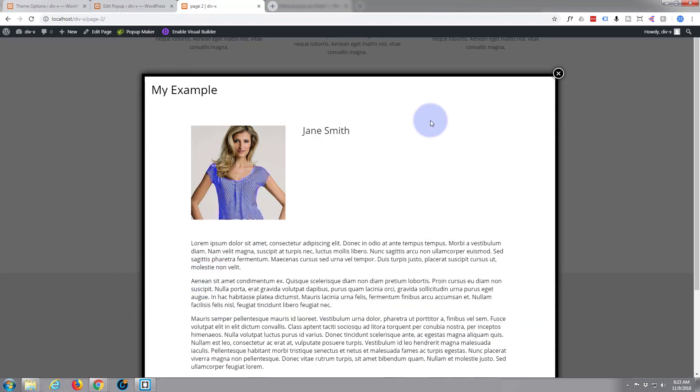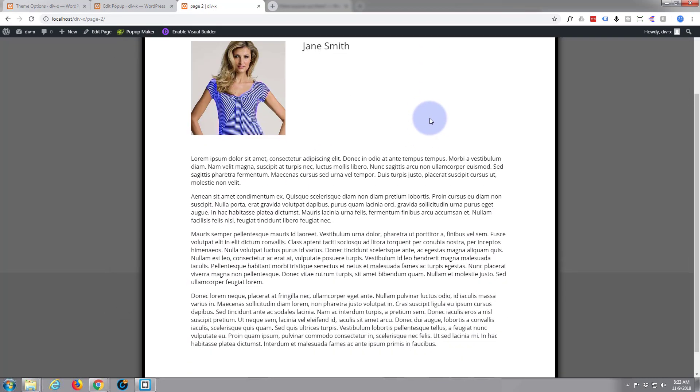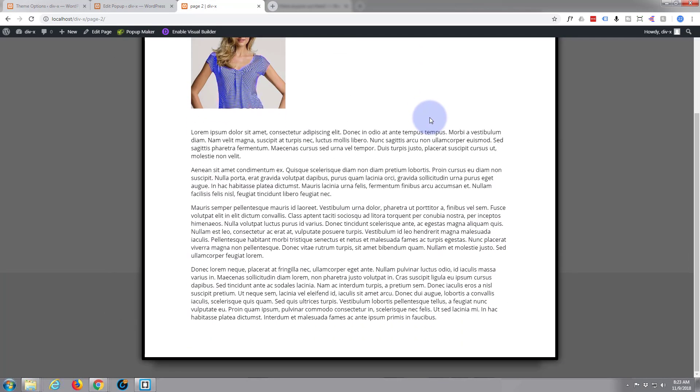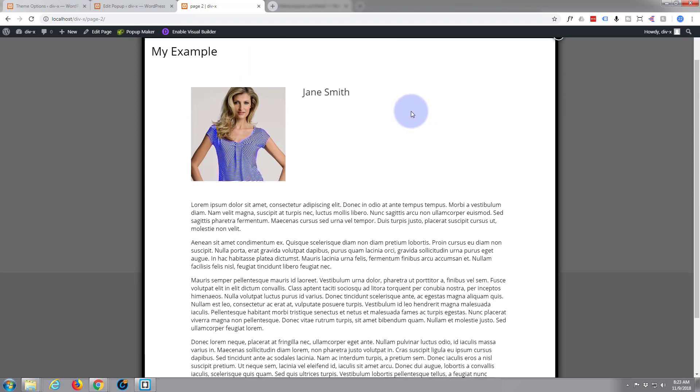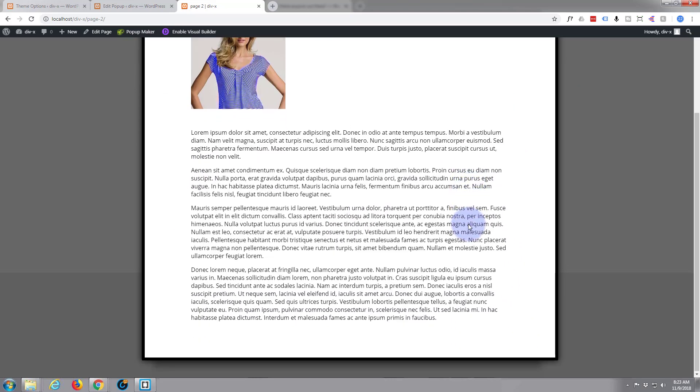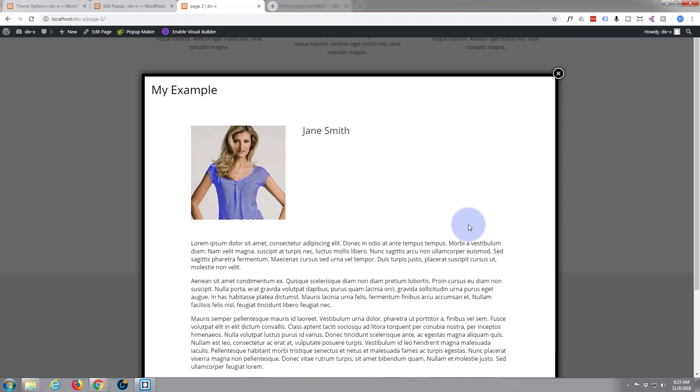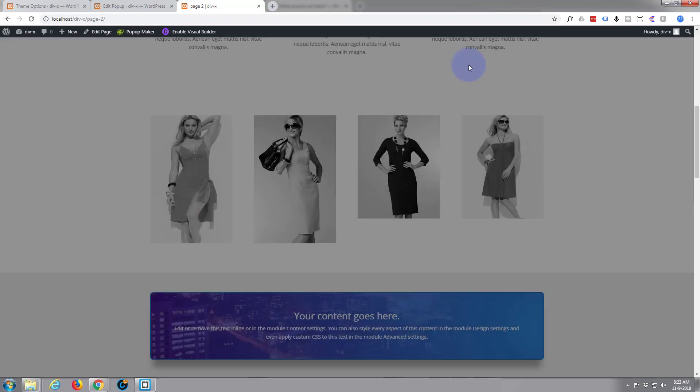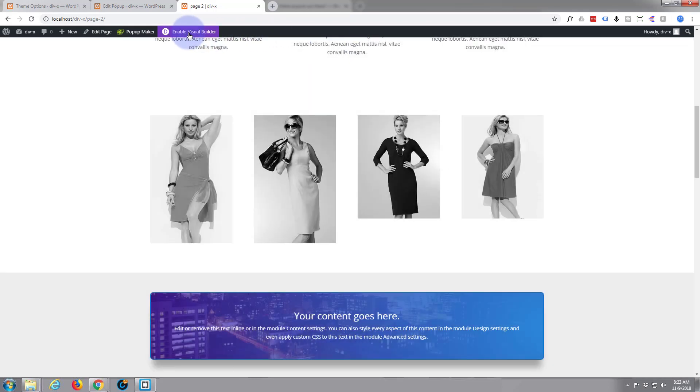They were asking if there's any way to justify the text. For those of you that don't know what justify means, it stretches the text out to fill the available space. There's a yes and no answer. They were asking if you could do it with the visual builder.